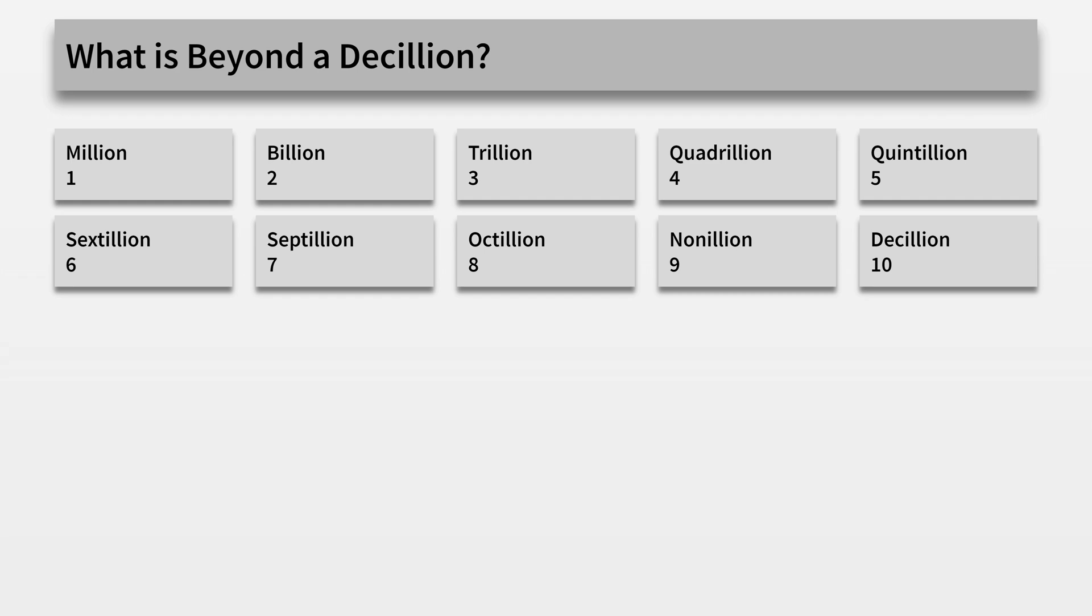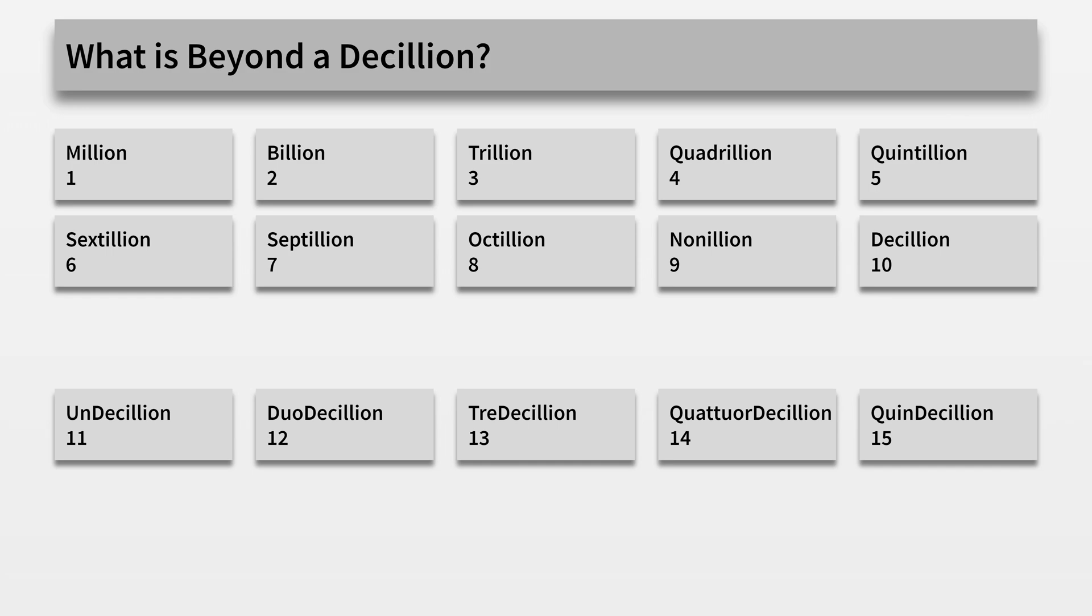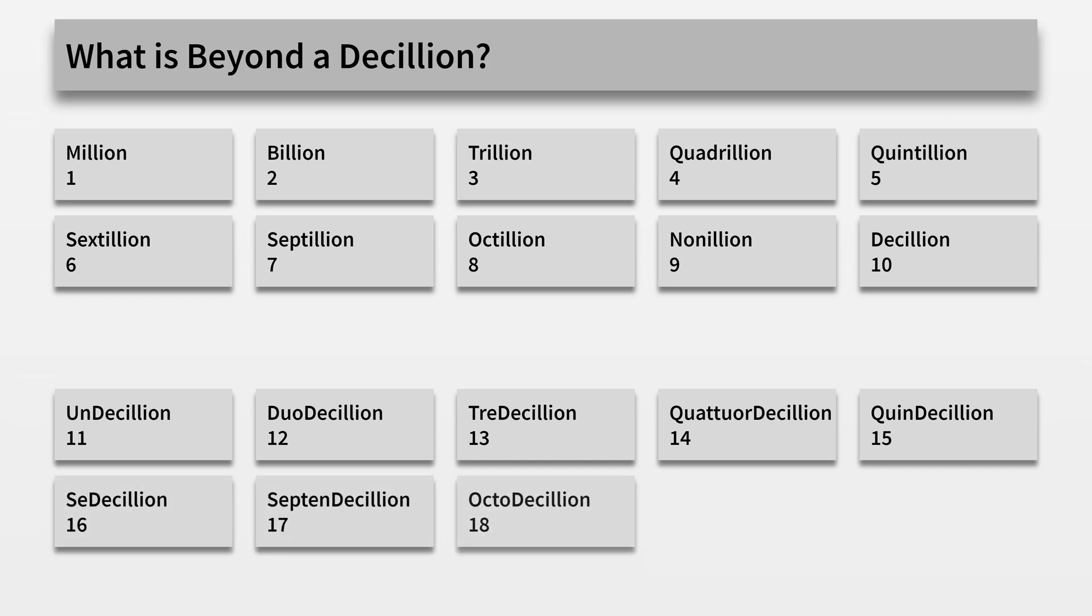What is beyond a decillion? That would be an undecillion, duodecillion, tredecillion, quattuordecillion, quindecillion, sedecillion, septendecillion, octodecillion, novemdecillion, and a vigintillion.